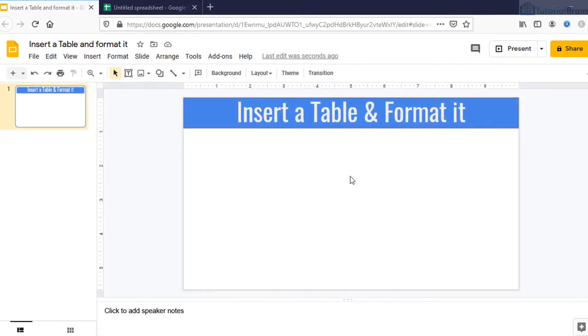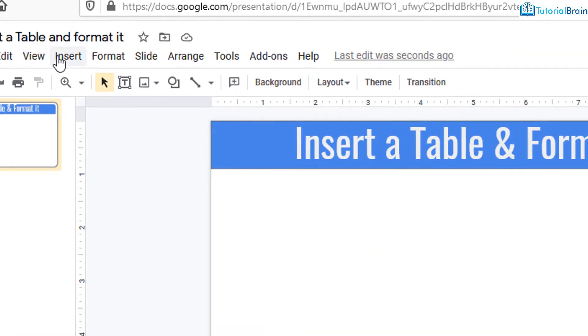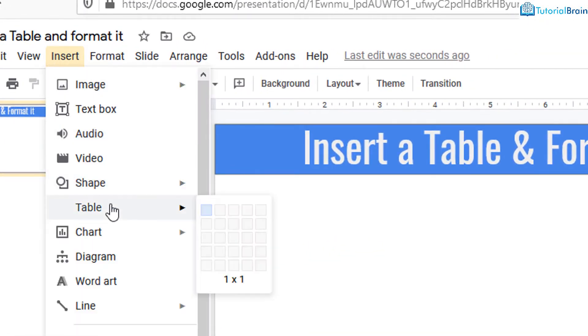To create the table, go to Insert, go to Table and select the number of rows and columns. In this case, I'll just select two columns and four rows.